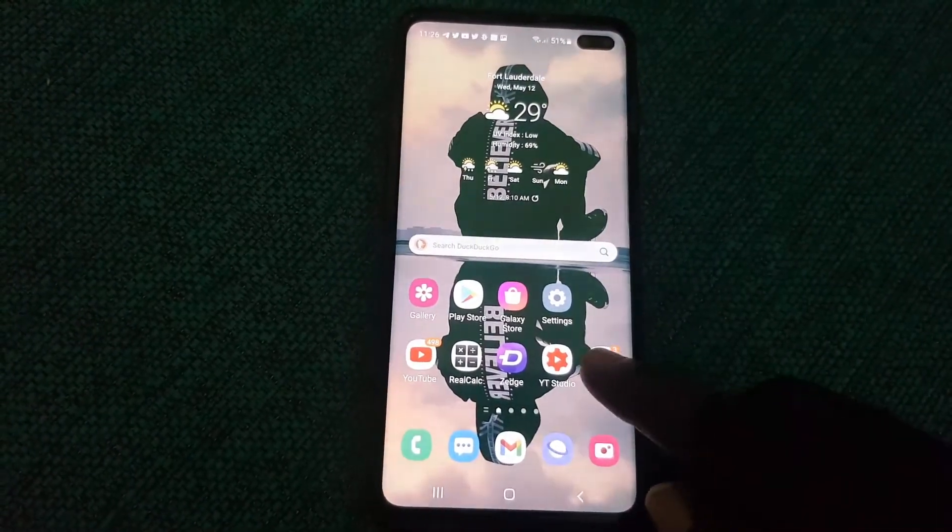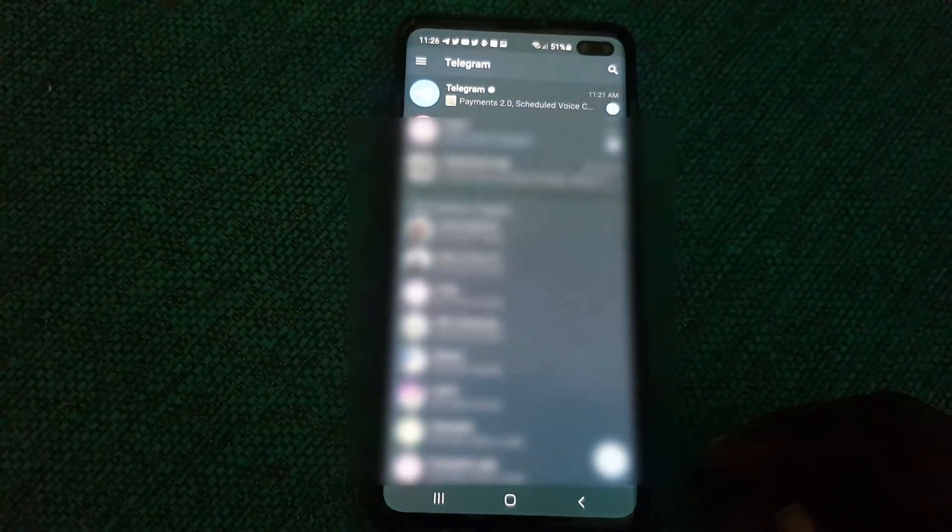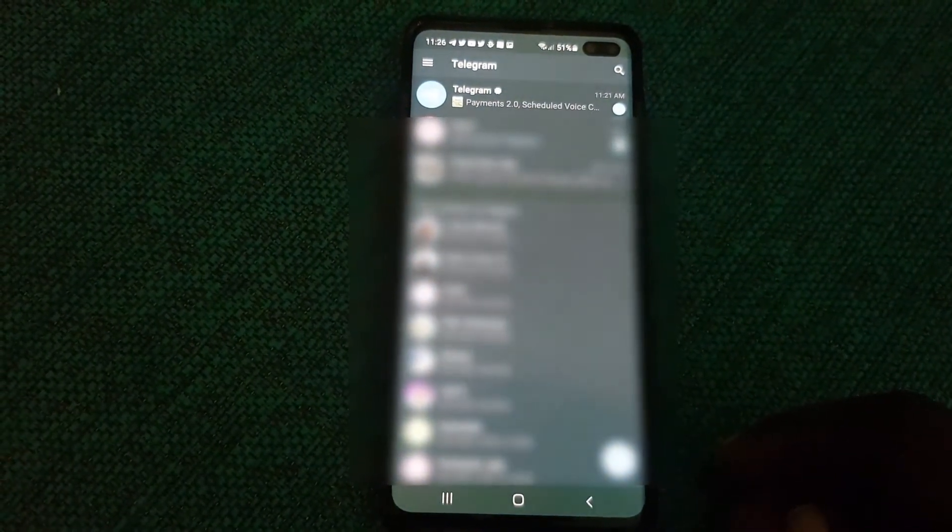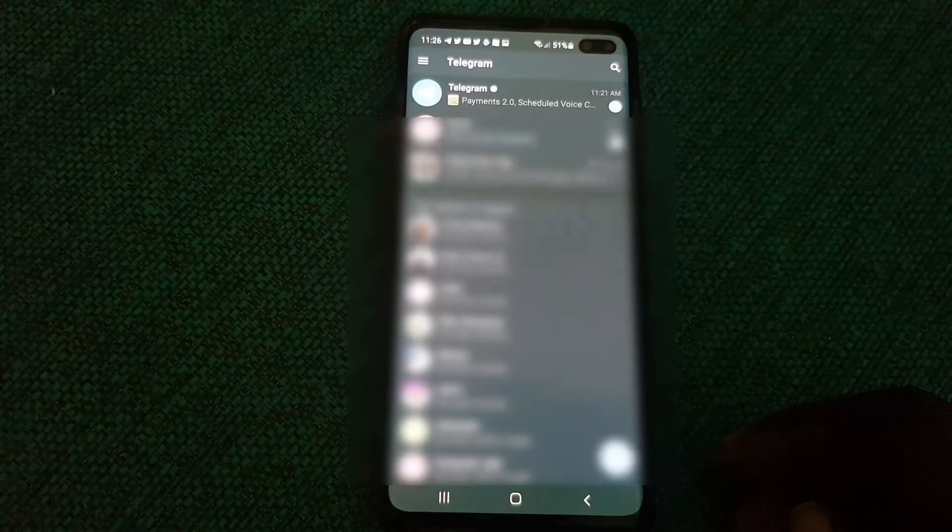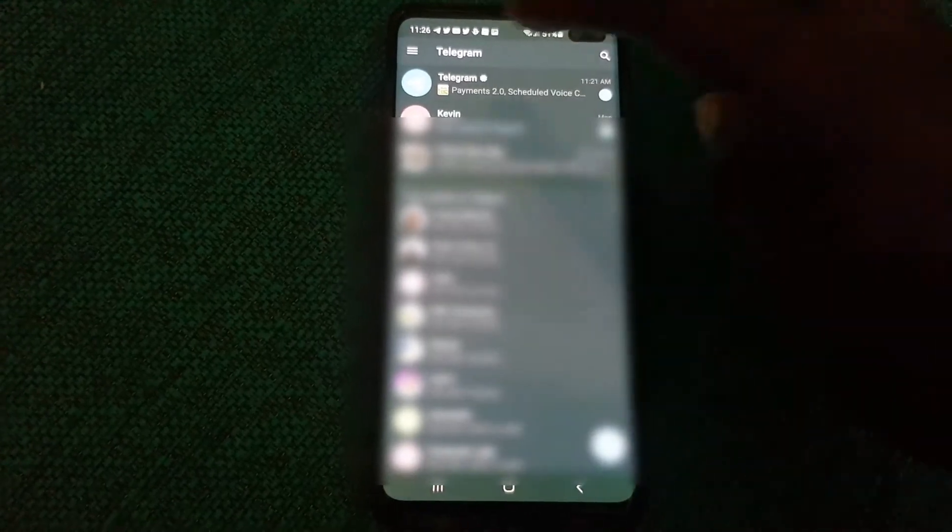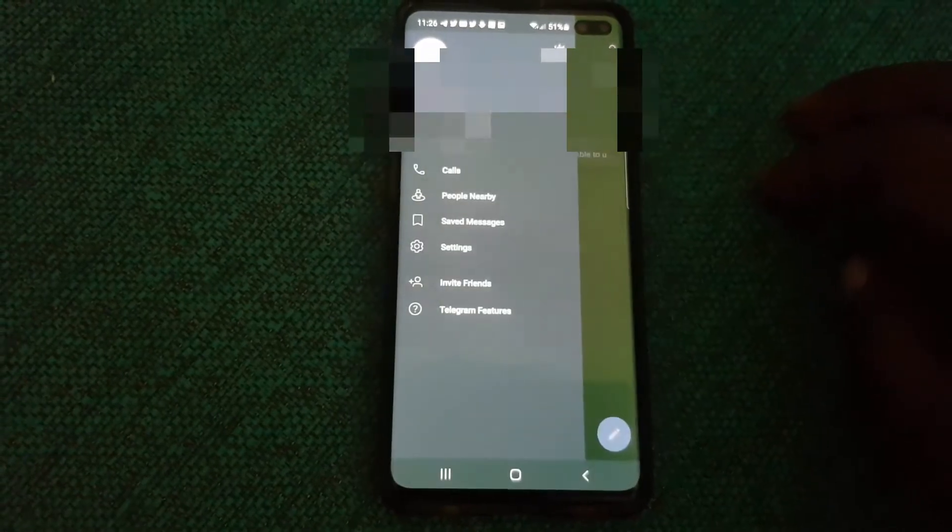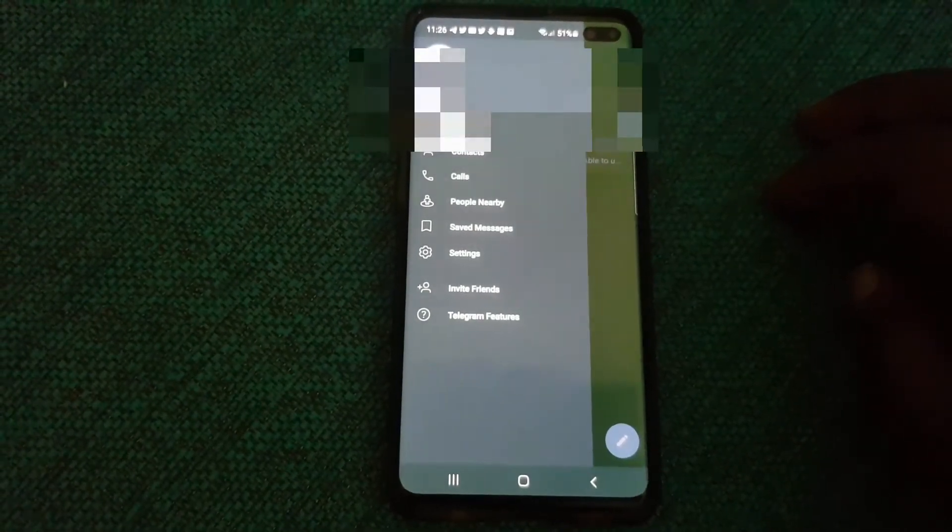Once you do, go ahead and launch it. Once you're within the app as seen here, go ahead and tap the three lines upper left. You'll see a bunch of options.